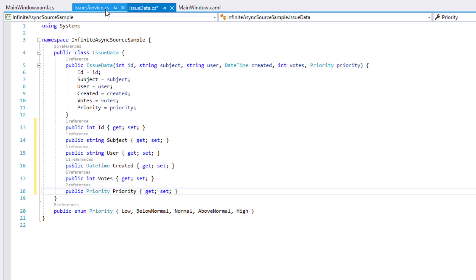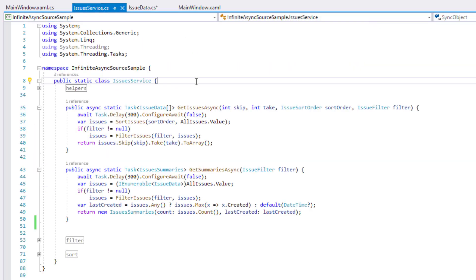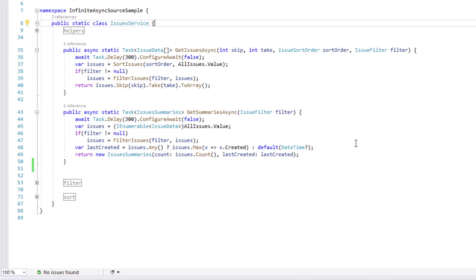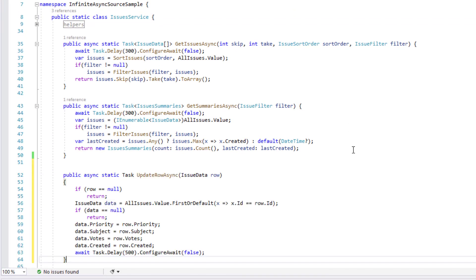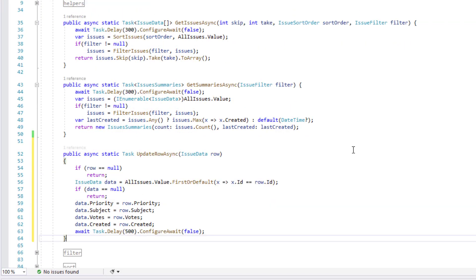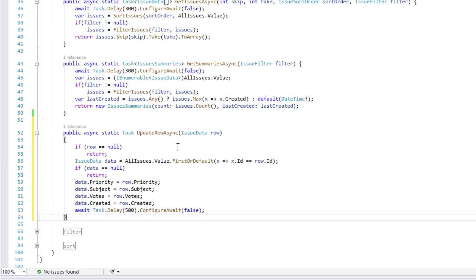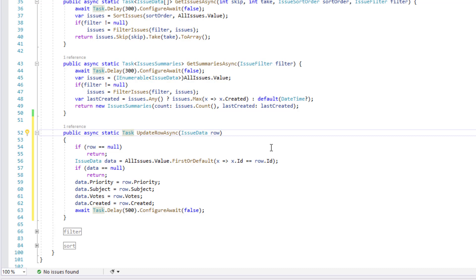Next, I'll have to add a new method to our service class to save changes made in our data grid. This method will be asynchronous. This will help prevent UI lockups during save operations.